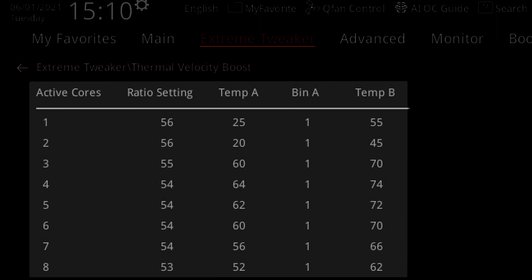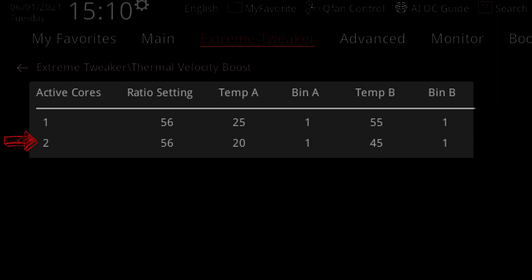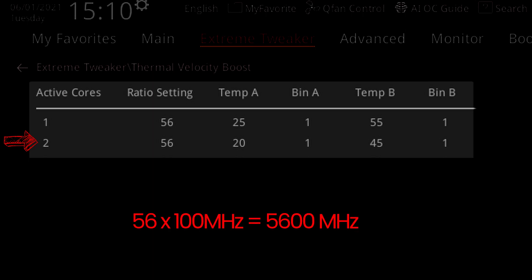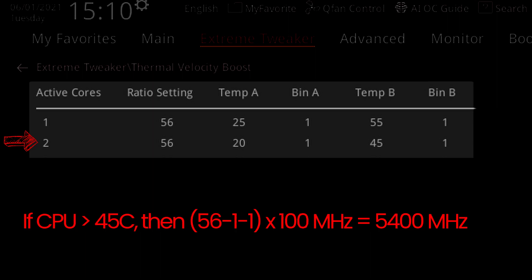The fifth column is an additional temperature offset point. The function is the same as the first temperature offset point. While on Comet Lake the ratio offset for temperature B was fixed to one, on Rocket Lake it is also now configurable. So in my case, when two cores are active, the frequency will be 5.6 GHz. However, if the CPU temperature exceeds 20 degrees, then the frequency will be 5.5 GHz. And if the temperature exceeds 45 degrees, then the frequency will also be 5.5 GHz. As you can see, OCTVB on Rocket Lake still uses the bi-core usage method to set the CPU ratio.